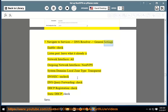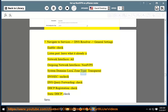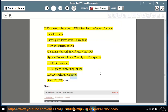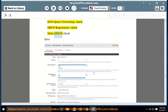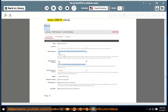Navigate to Services > DNS Resolver > General Settings. Enable — check. Listen port: leave as is. Network interfaces: all. Outgoing network interfaces: NordVPN. System domains local zone type: transparent. DNSSEC: uncheck. DNS query forwarding: uncheck. DHCP registration: check. Static DHCP: check. Save.